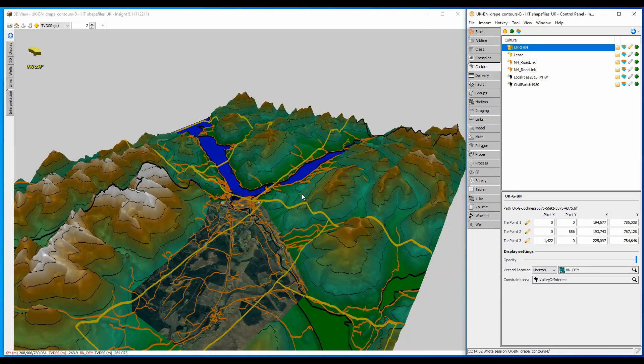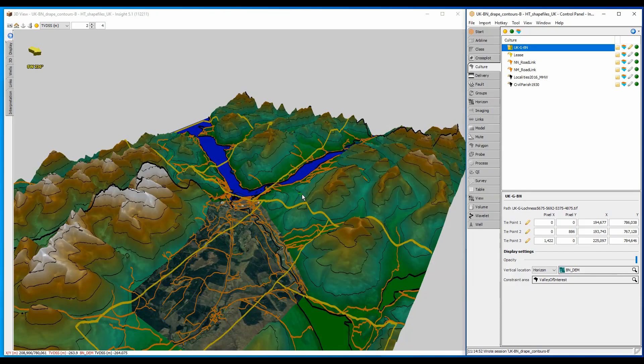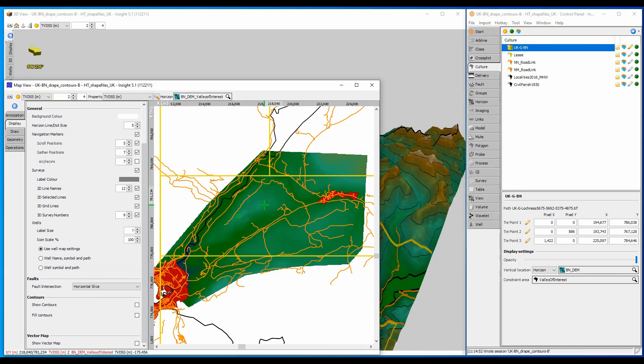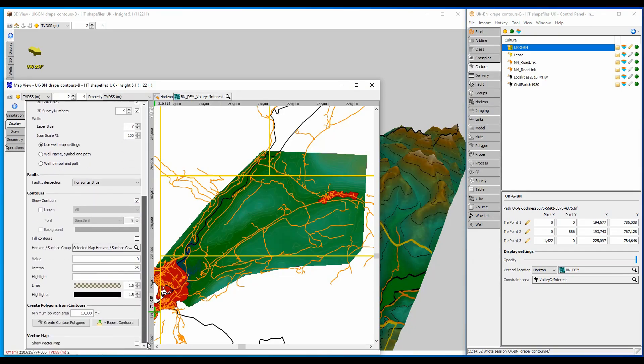Detailed contours would be nice for the valley of interest though, and I can have two sets of contours in the 3D view by using contours from two different map views. In this second map I can display contours for the smaller valley area with a different colour at a more detailed increment of 25m.